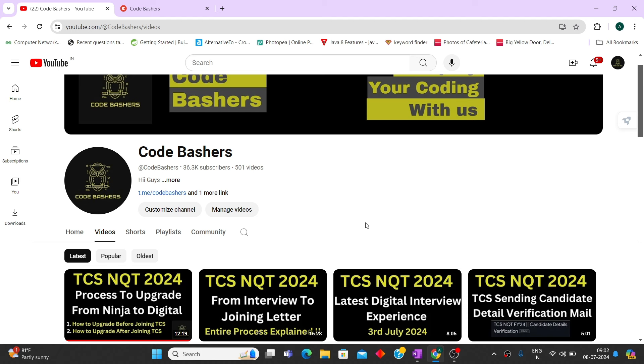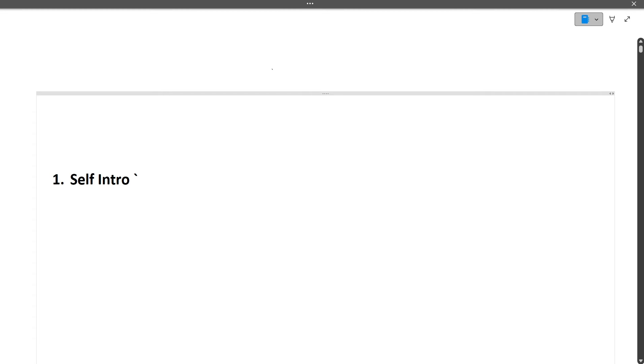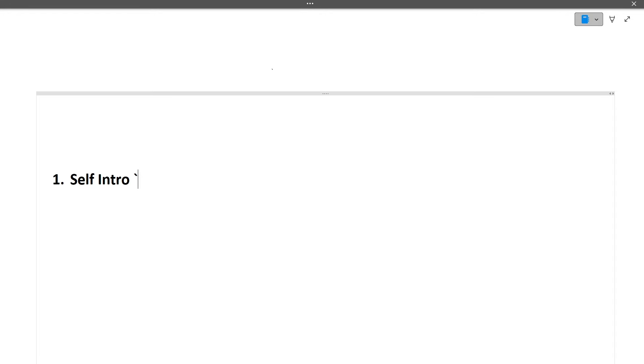So now let's start this video and before starting the video, as you all know, click the like button as well as the share button for this channel. So guys, the first question was self intro. As you all know what you have to mention, you have to mention your education background, your skills, your internships, your projects, your extra cultural activities, your achievements, any research if you have published anything like that. The answer should be from one to one and a half minute.